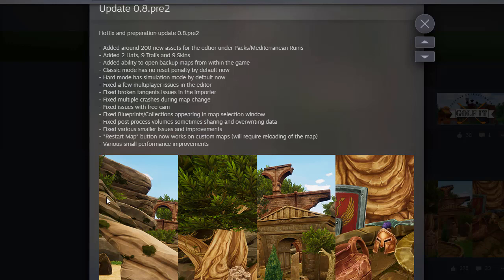Fixed a few multiplayer issues in the editor, fixed broken tangent issues in the importer, fixed multiple crashes during map changed, fixed issues with the free cam. I didn't know there were any, but okay. That's good.